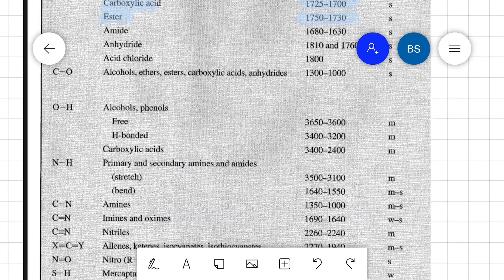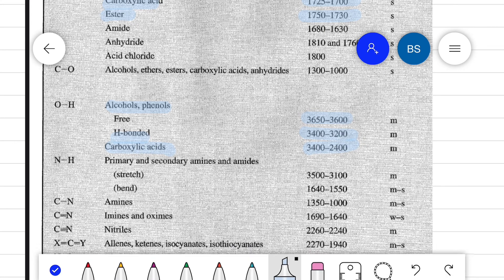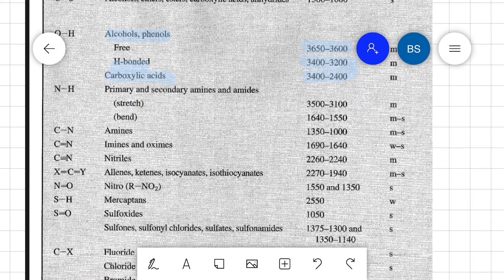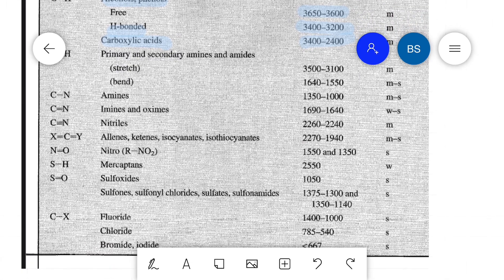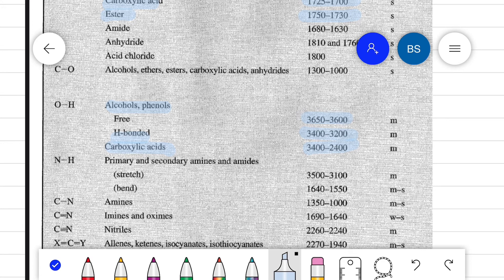The hydroxyl group shows an absorption peak at 3650 to 3600 cm⁻¹ for free alcohols and phenols. Hydrogen-bonded O–H lies between 3200 to 3400 cm⁻¹. The hydroxyl group in a carboxylic acid shows a broad absorption peak at 3400 to 2400 cm⁻¹. This data can be used to identify the functional groups present in an unknown organic compound.